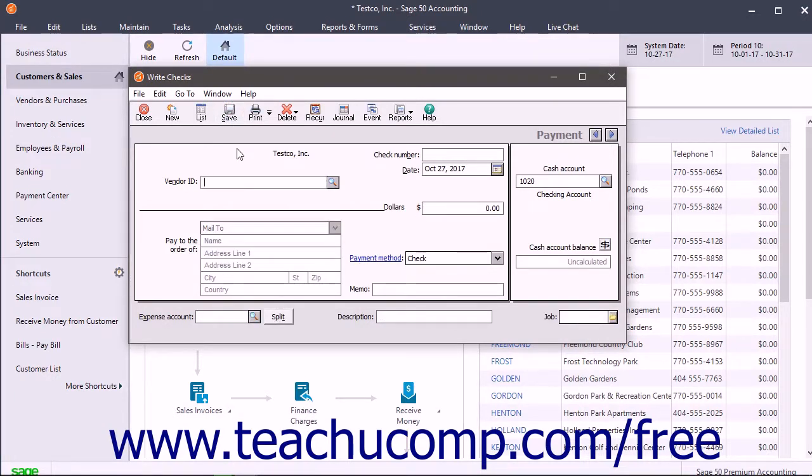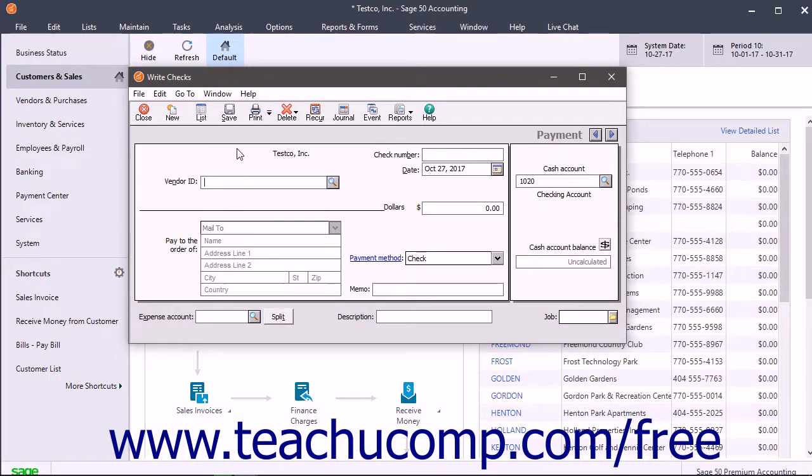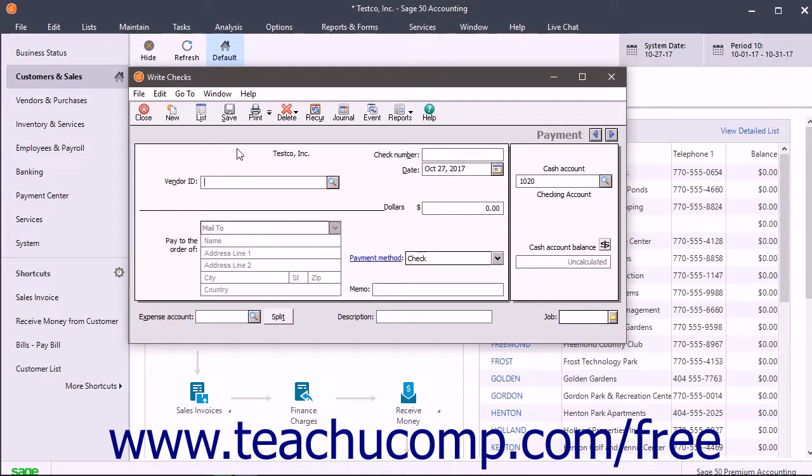The next month, you can create a journal entry or memorized transaction journal entry, crediting $1,000 from the prepaid rent account and debiting the Rent or Lease Expense account in the period it is actually incurred. This decreases the prepaid rent account each month until the prepayment is used up. The Rent or Lease Expense account then properly shows when the rent expense is incurred.